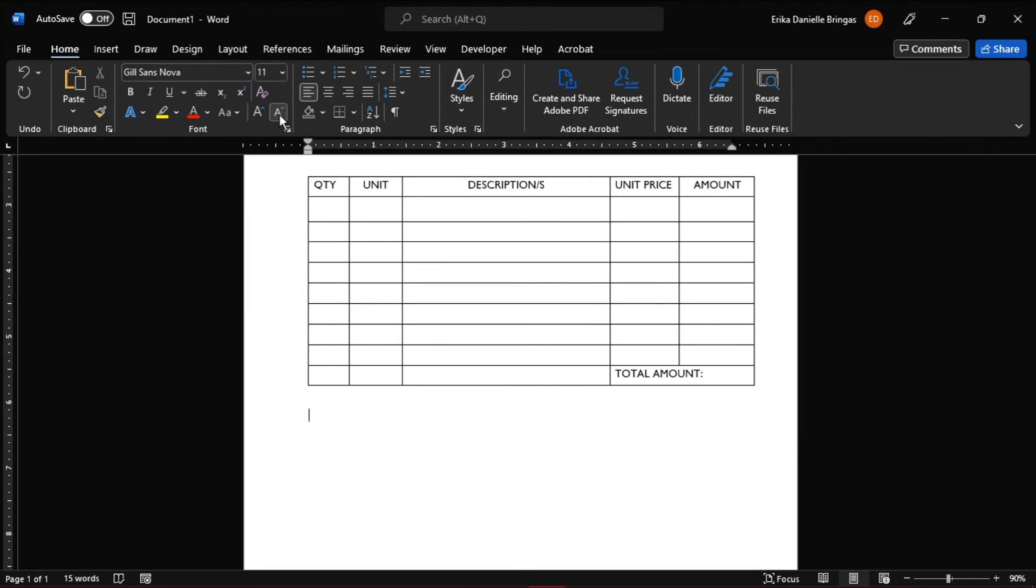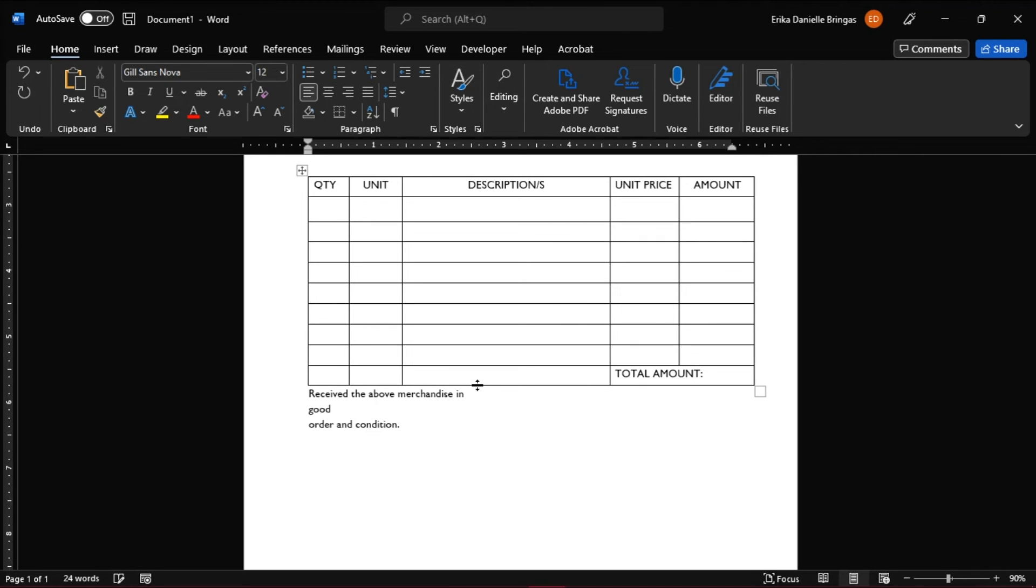You can also add in any words below the table, such as prepared by, received by, and signature where they can write their names and their signatures.